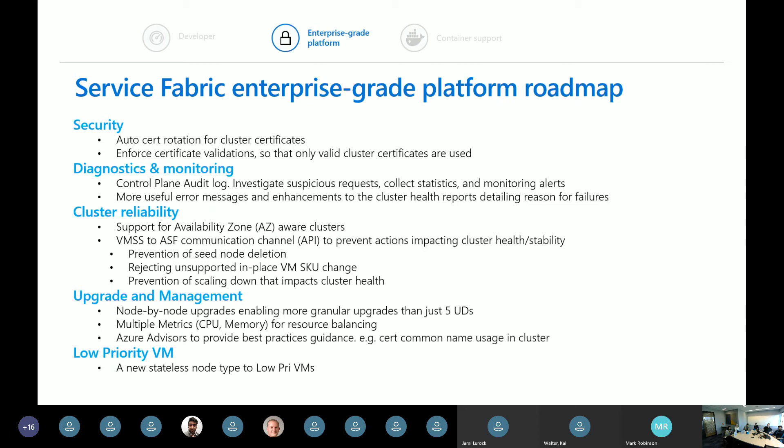We're also adding support for multiple metrics when doing resource balancing, so you can scale on multiple individual metrics simultaneously. And generally, we're pushing much more information to Azure Advisor for best practice guidance — for example, whether you've used a correct common name inside your certs.